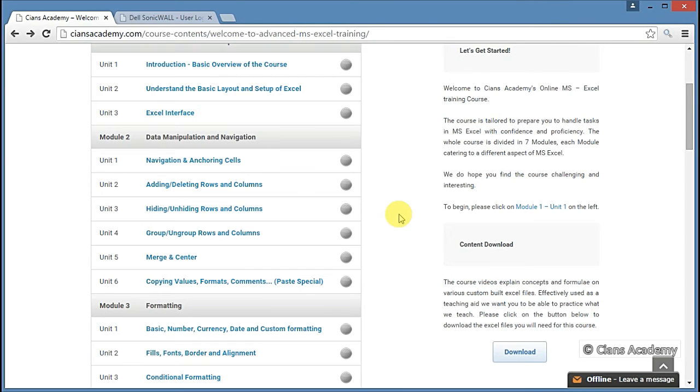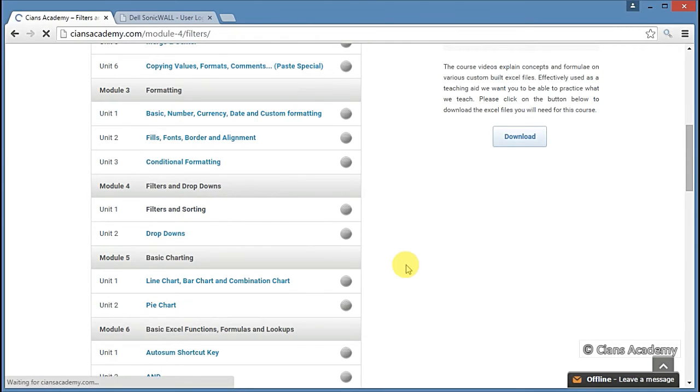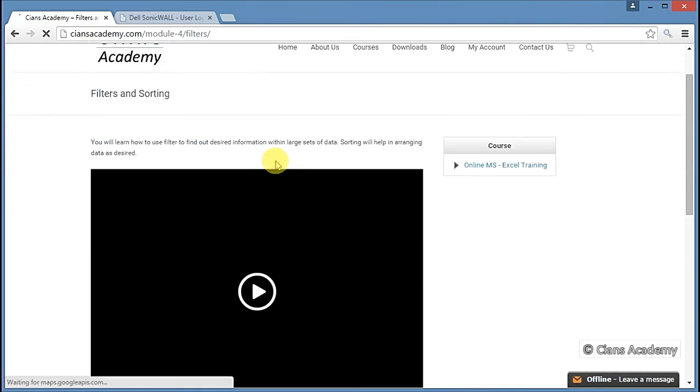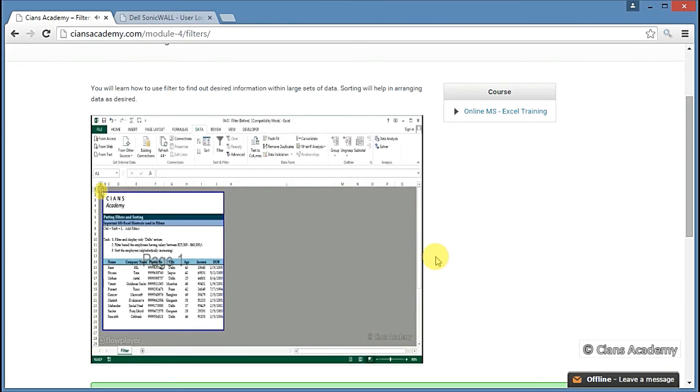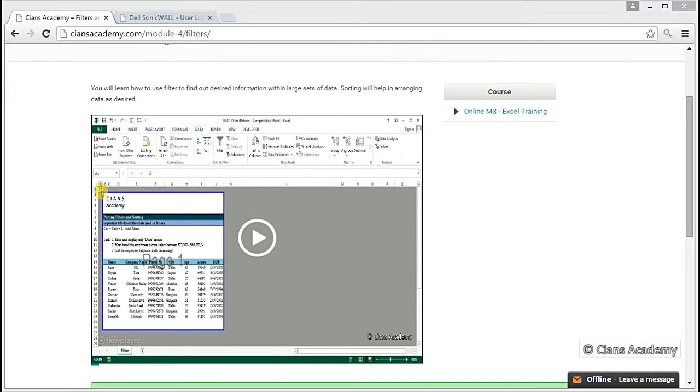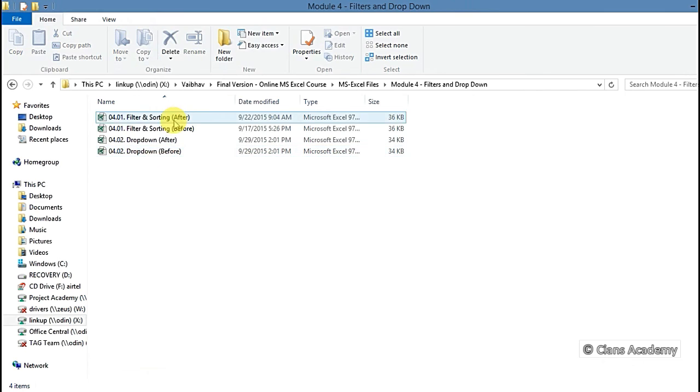How to watch a video. Say for example, you want to watch the video Filter & Sorting. For this, go to Module 4, Unit 1 and click on Filter & Sorting. Then you can start the video. Please ensure that you also open up the relevant MS Excel file along with the video.